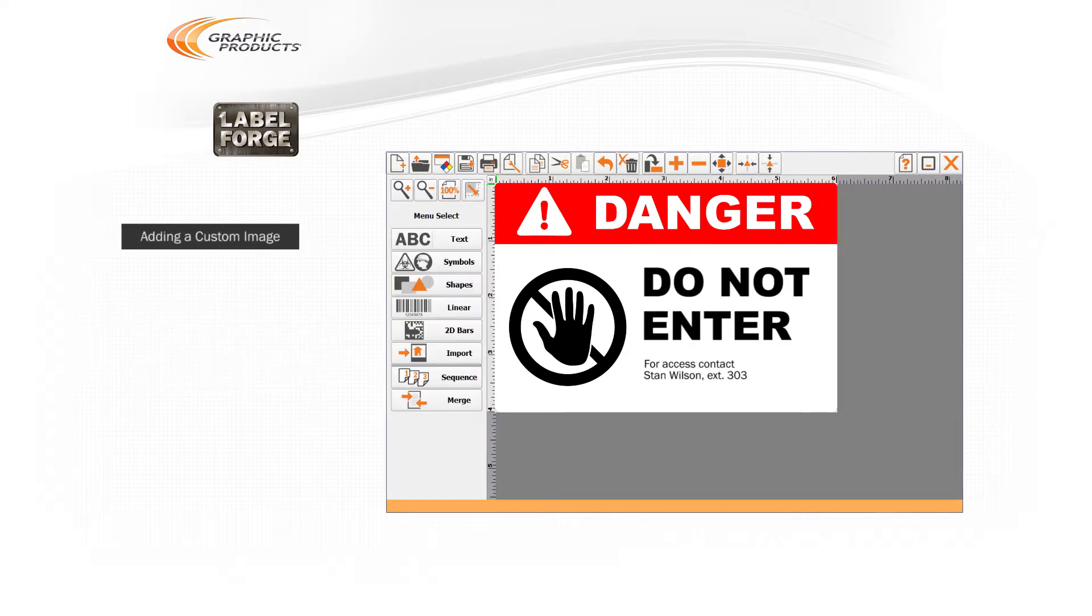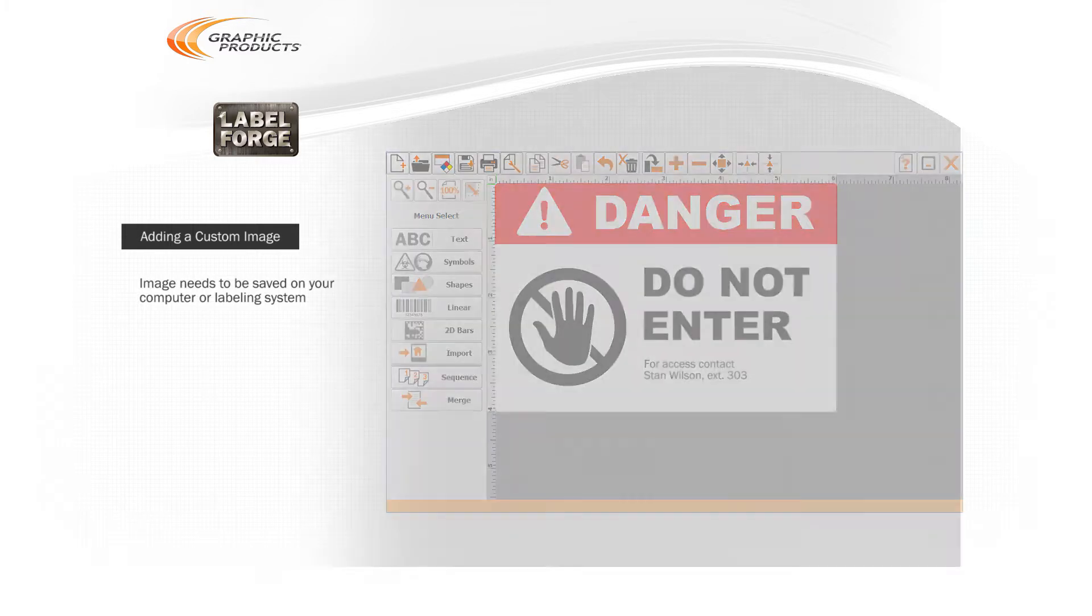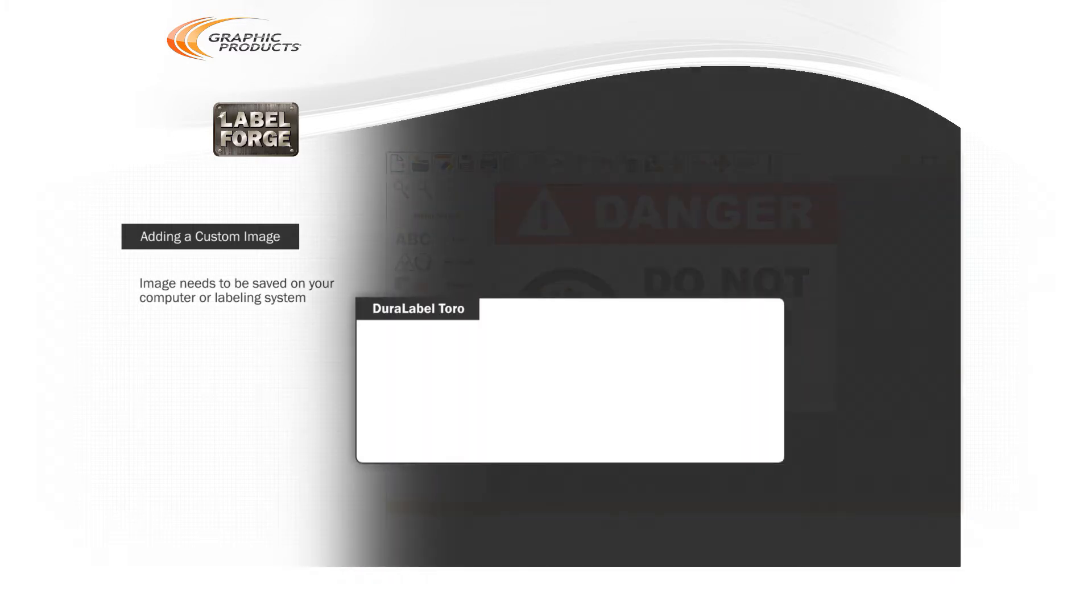It's also easy to include your company logo or other custom images on your label designs. First, you'll need to have the image file saved on your computer or labeling system. If you're using a Duralabel Toro, you can transfer the image file from a computer using a USB thumb drive.